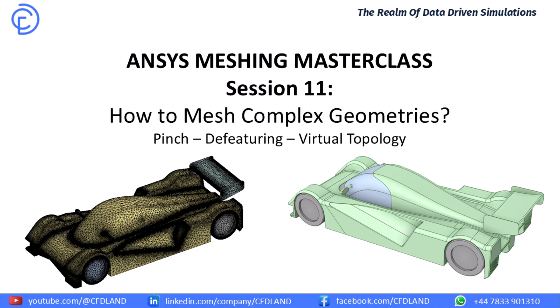To do this, we will learn three essential tools: pinch, defeaturing, and virtual topology. After we quickly understand the basics from these slides, we will jump directly into ANSYS workspace and apply everything to this car geometry. Let's begin.